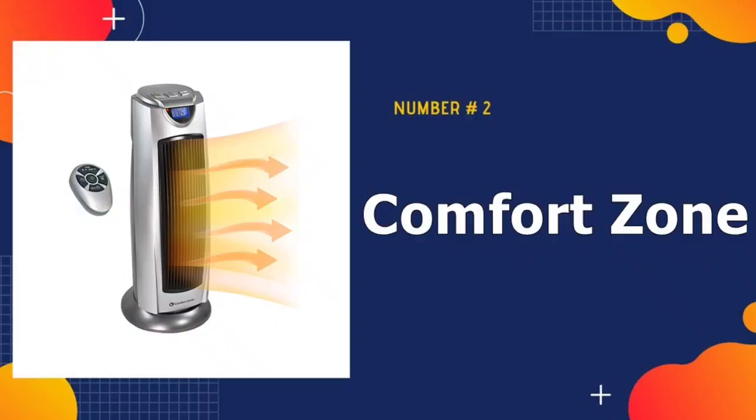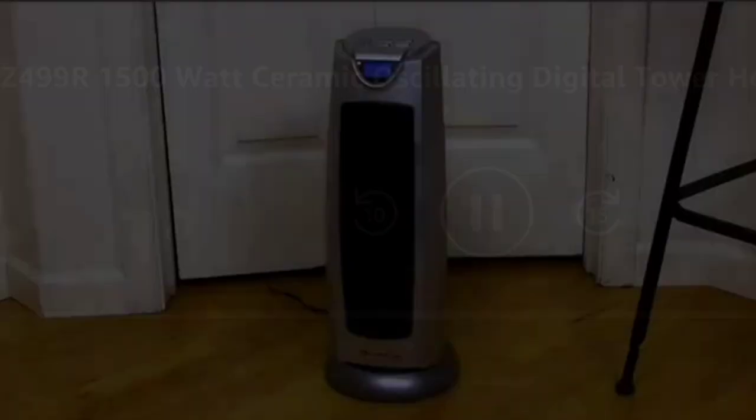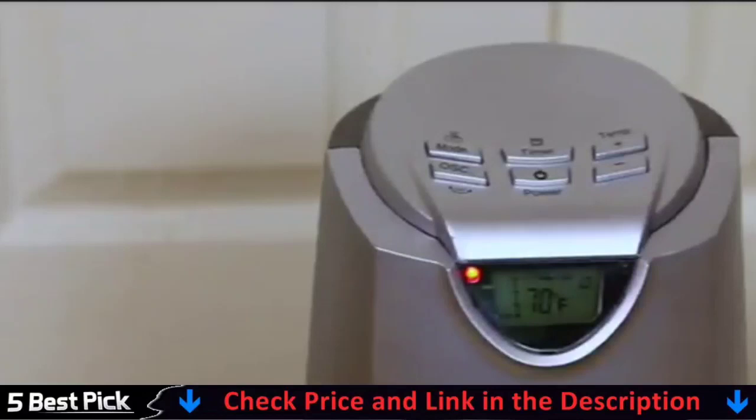Our second best portable heater is Comfort Zone Electric Tower Fan Forced Heater. This comfort zone includes features such as an easy-to-read digital display, a remote control, and a timer. Rotating fans effectively and quickly distribute heat throughout your room. It has a tip switch and will shut down automatically if it overheats. Cut back on your heating bills with this safe and durable tower heater.